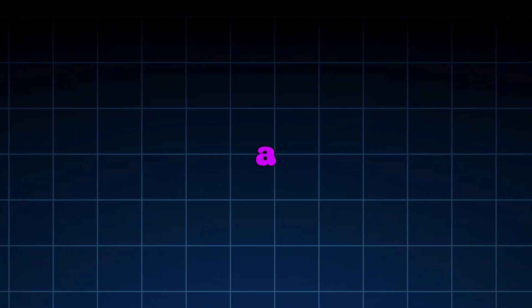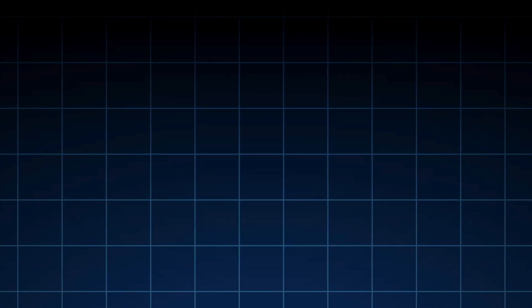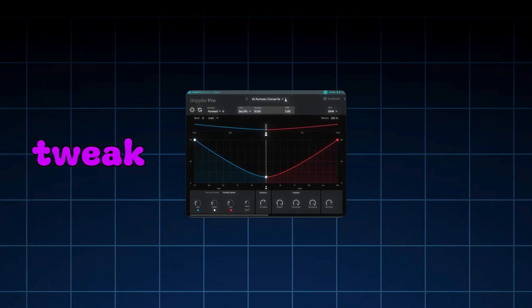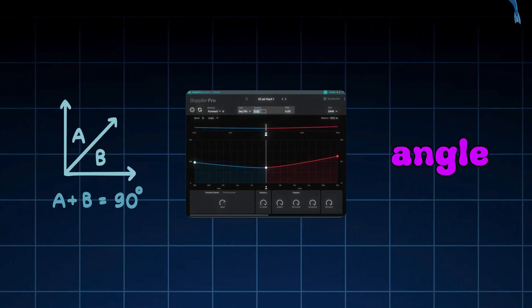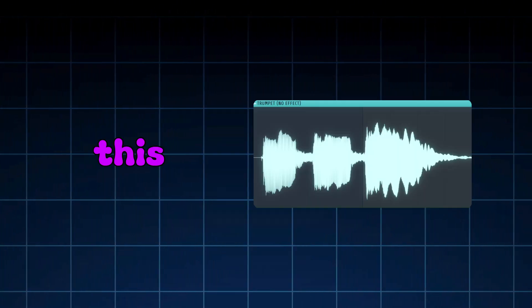There's literally a plugin called Doppler Pro. Drop it on your sound. Then tweak speed, distance, and angle until it feels like it's flying past your head.